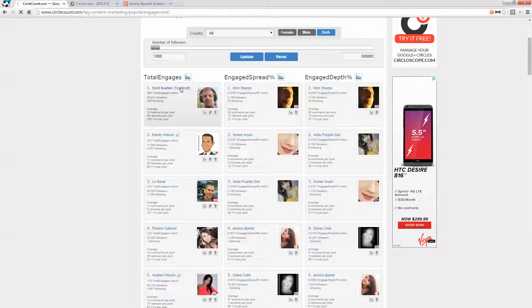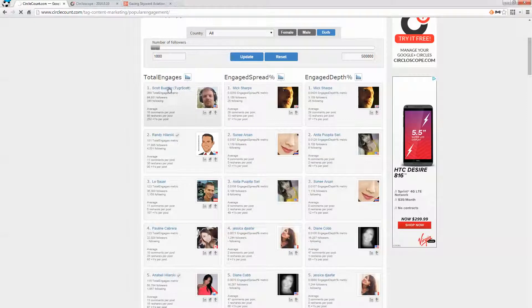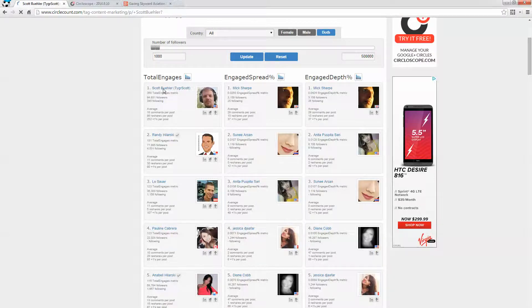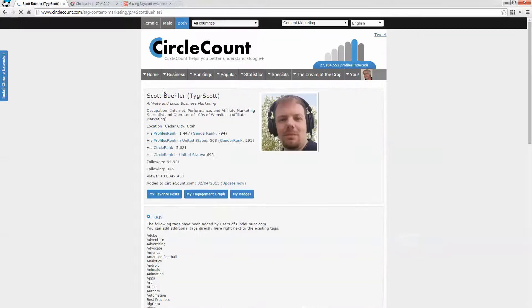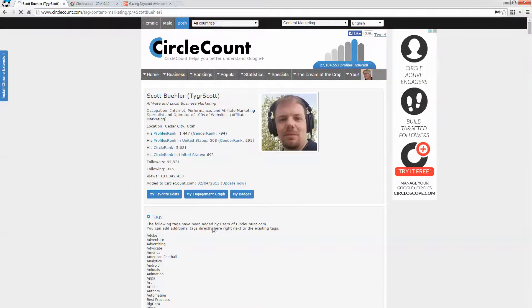And again, remember what I said about the connection speed and the labor intensive process, the calculation intensive process of what we're doing here. So here now I go and I look at Scott Buehler and take a look at all the things for which he's known.